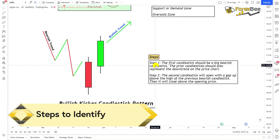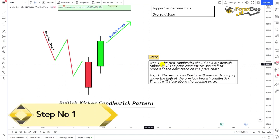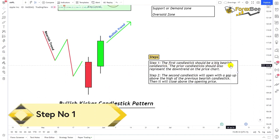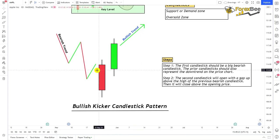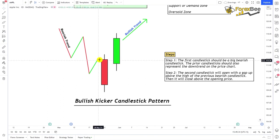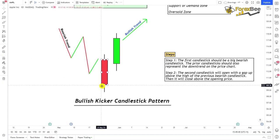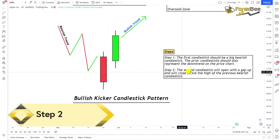Here are the rules for how you can identify this candlestick pattern on your charts. The first step is that the first candlestick should be a big bearish candle. The prior candles should also represent the downtrend. As you can see, this candlestick opens up here and goes all the way down, forming a long body and closing here. It has small shadows but a long body.